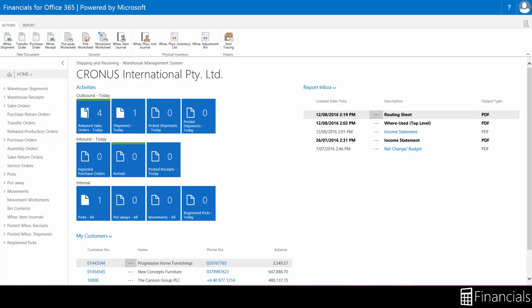When setting up your warehouse, you can make a number of different choices regarding how you want to operate and the level of detail and complexity you want to work with. The choices you make affect how you perform operations in the program.